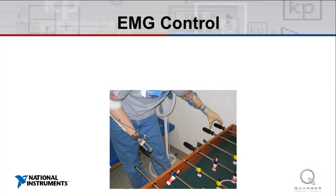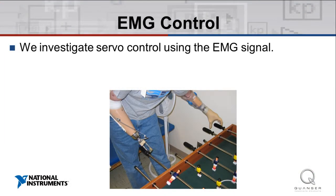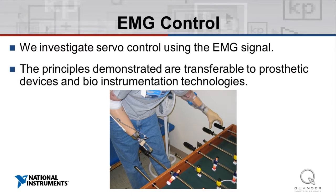In the final experiment, EMG control, we investigate servo control using the EMG signal to move the servo motor. This experiment demonstrates principles which could be used with prosthetic devices and bio-instrumentation.